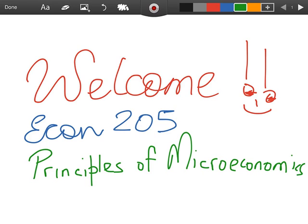The first task for you is to go through the resources for the very first unit before coming to the first class, and also to access the very first discussion forum and post your introduction so we all get to know you and your classmates get to know each other.